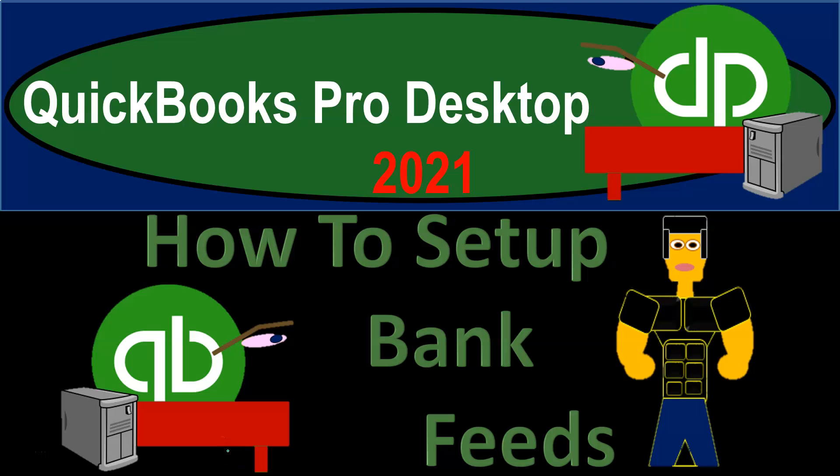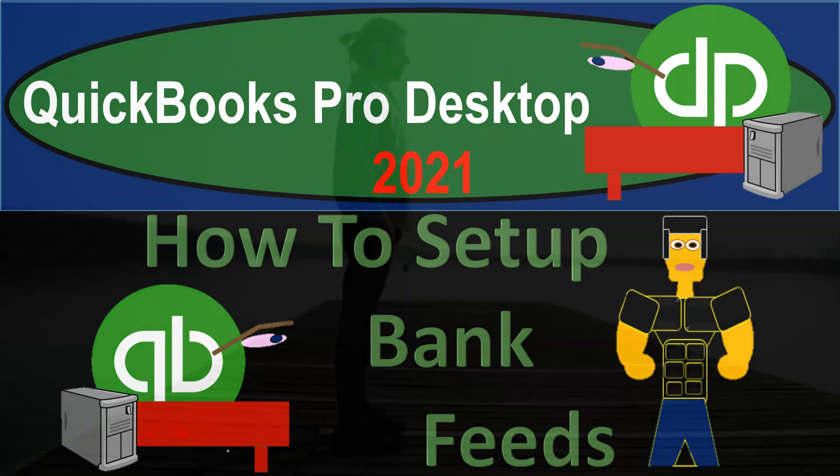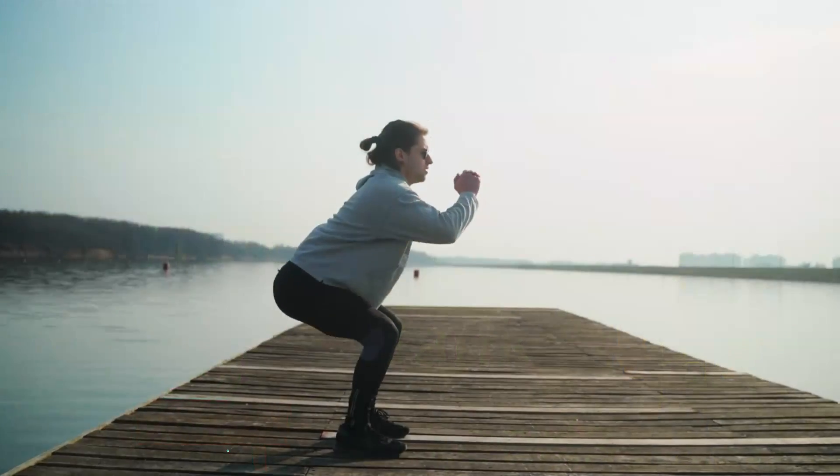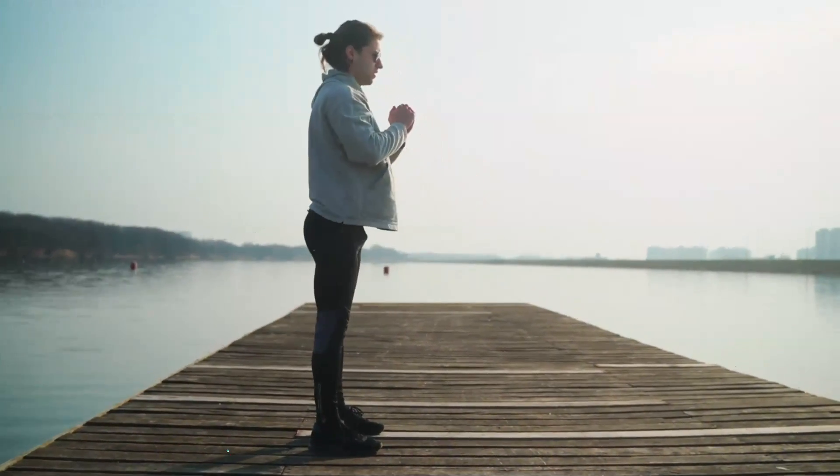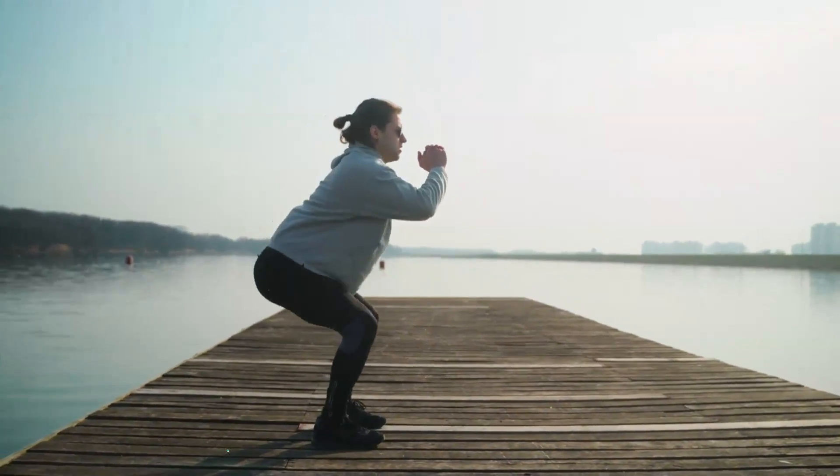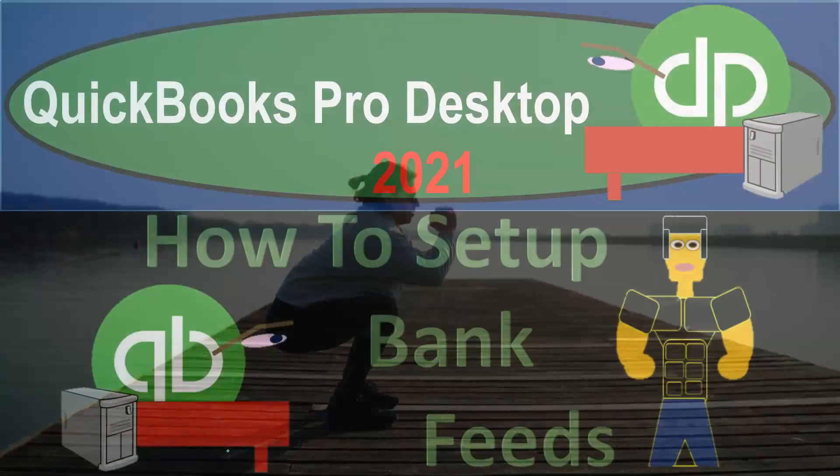QuickBooks Pro Desktop 2021. How to set up bank feeds. Let's get into it with Intuit QuickBooks Pro Desktop 2021.